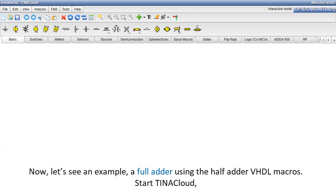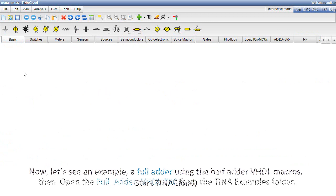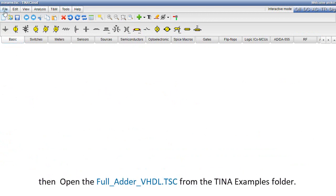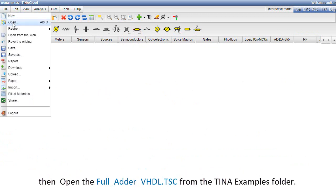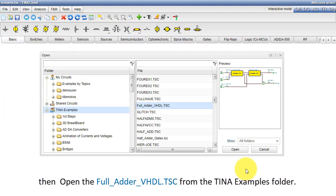Now, let's see an example, a full adder using the half adder VHDL macros. Start TinaCloud, then open the full adder VHDL.tsc from the Tina Examples folder.